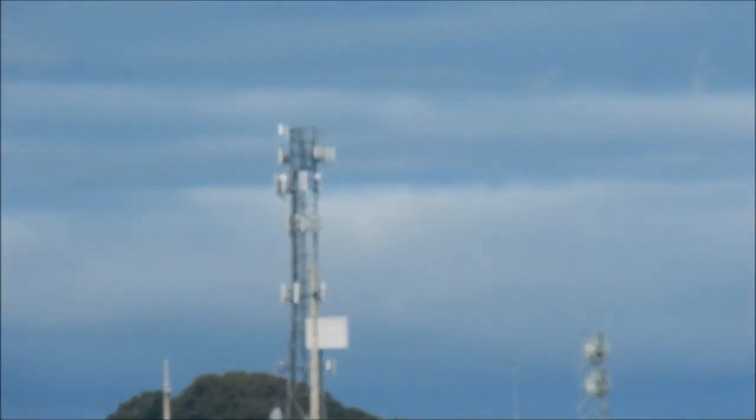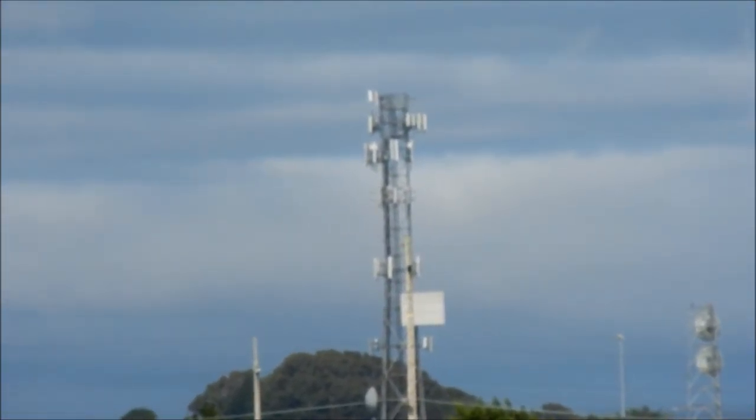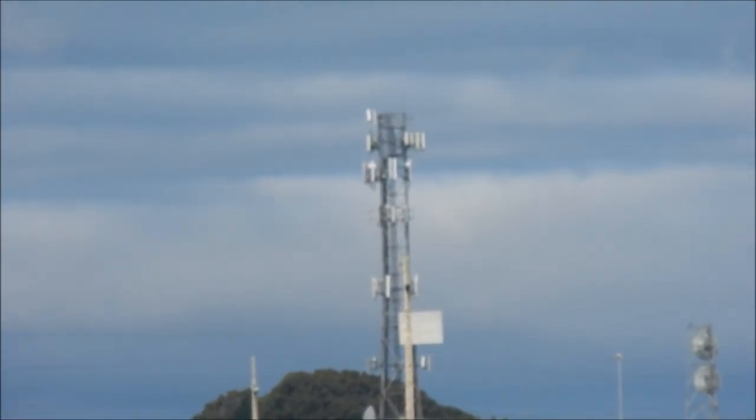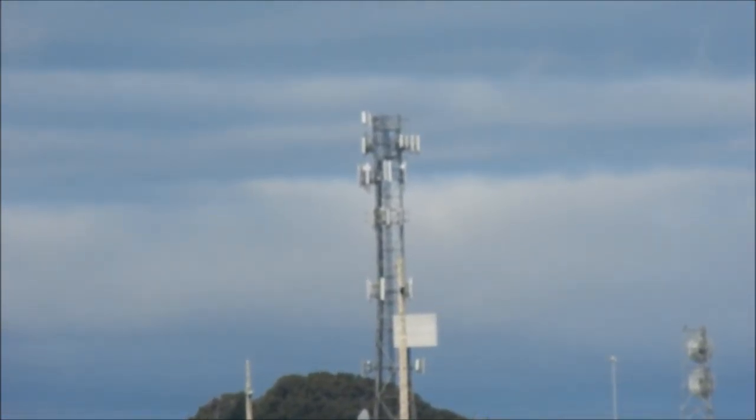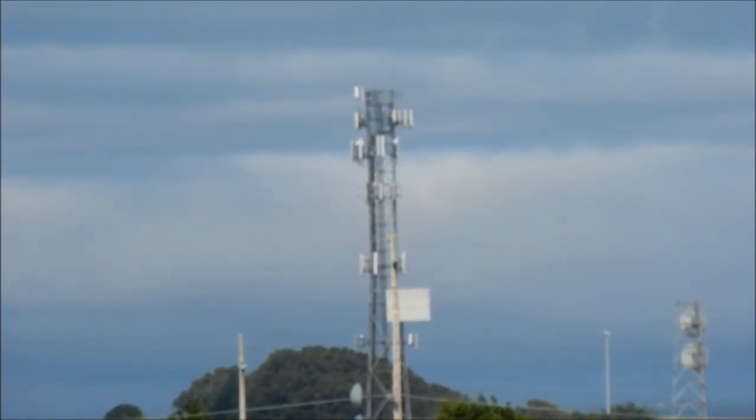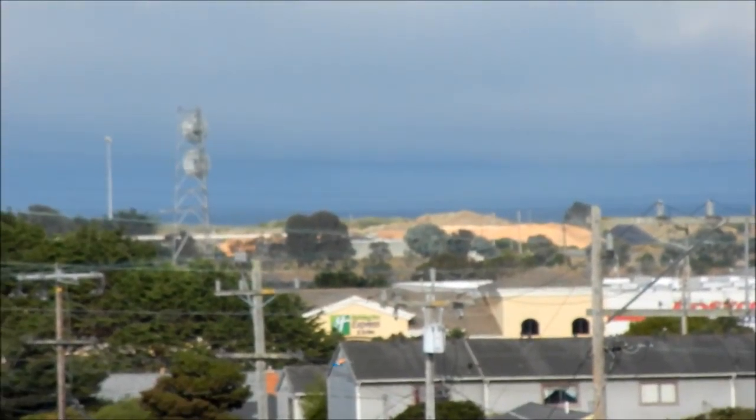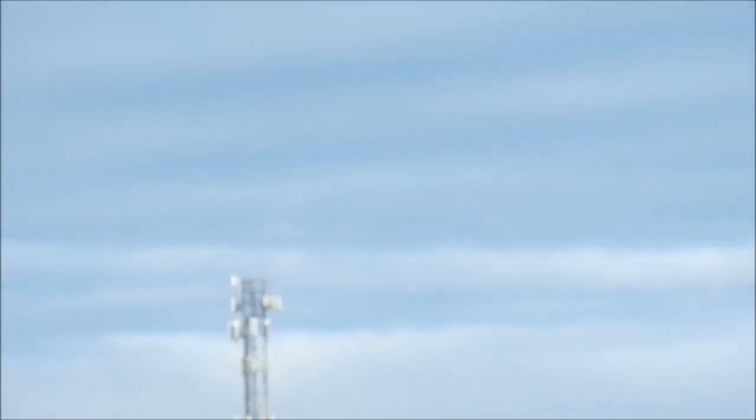There is a major tower right there, the U.S. Cellular tower over by our Costco, and these are spray lines basically.